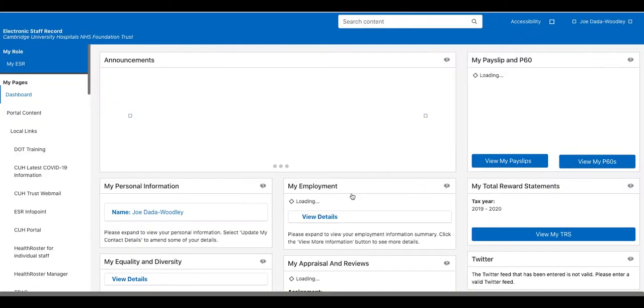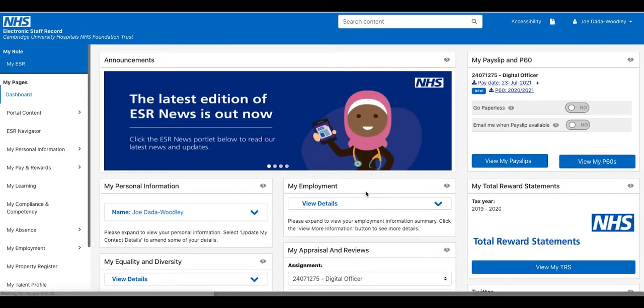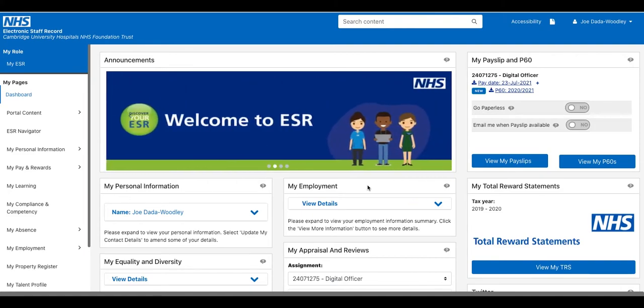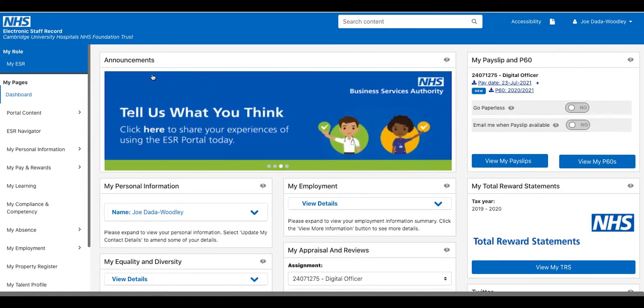It might take a bit of time — maybe my internet is slow. And then we've logged in and this is your dashboard for ESR.